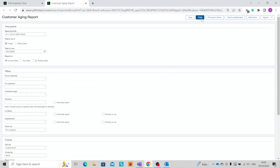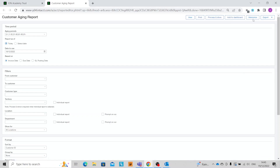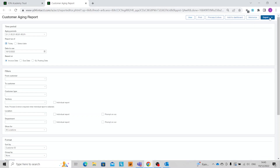We can of course print the report straight from here, we can process and store for a later date, we can add it to a dashboard, we can memorize the report, or we can export to either an Excel file or CSV file.